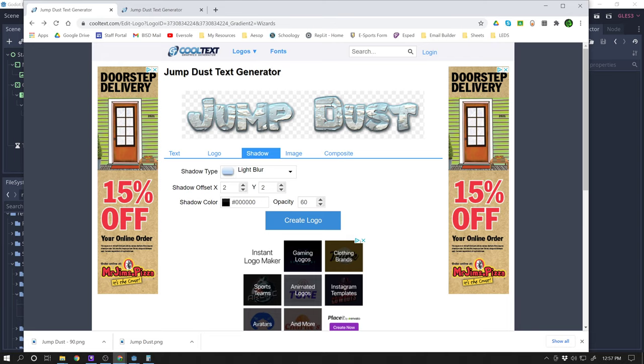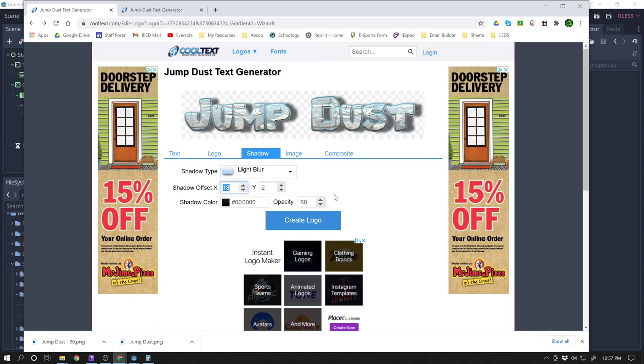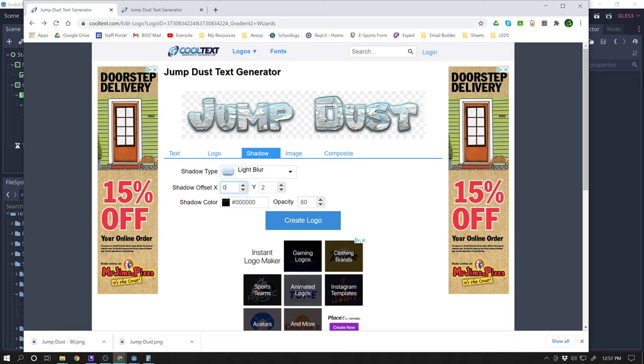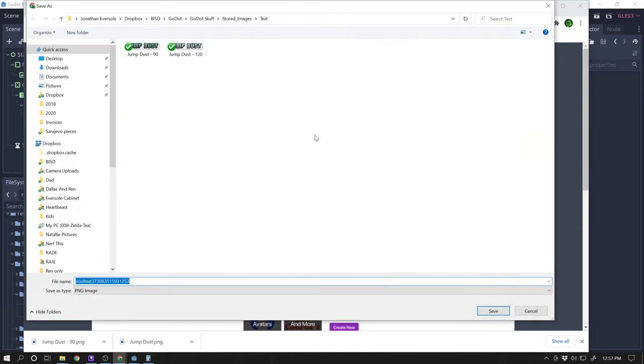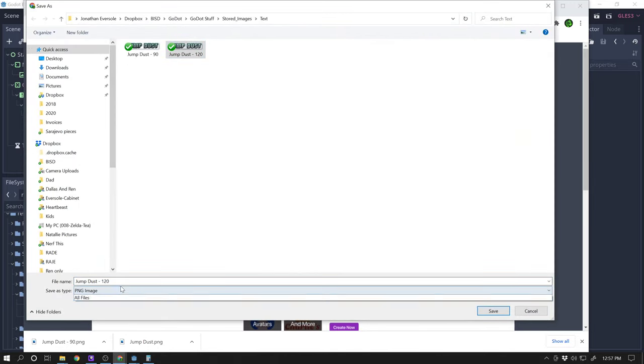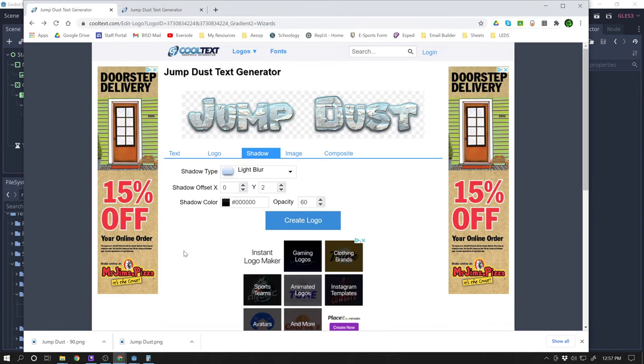You can also adjust the shadow. And you can adjust the offset of the shadow. You can add a whole bunch. So if you want to see what it actually looks like. I'm not really worried about that. I just want the text. So I'm going to do save image as. And you're going to want to put this into your game folder. That's where you want to save it.